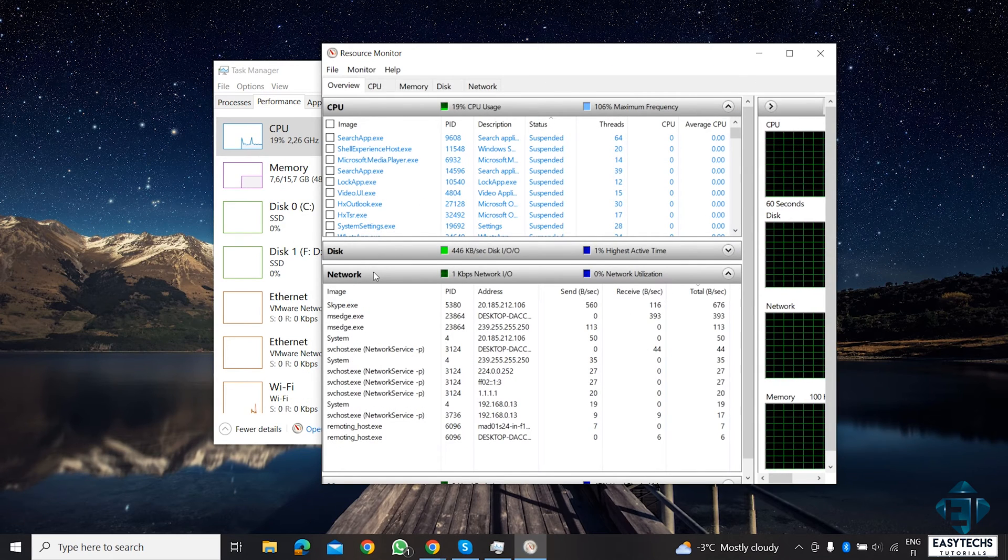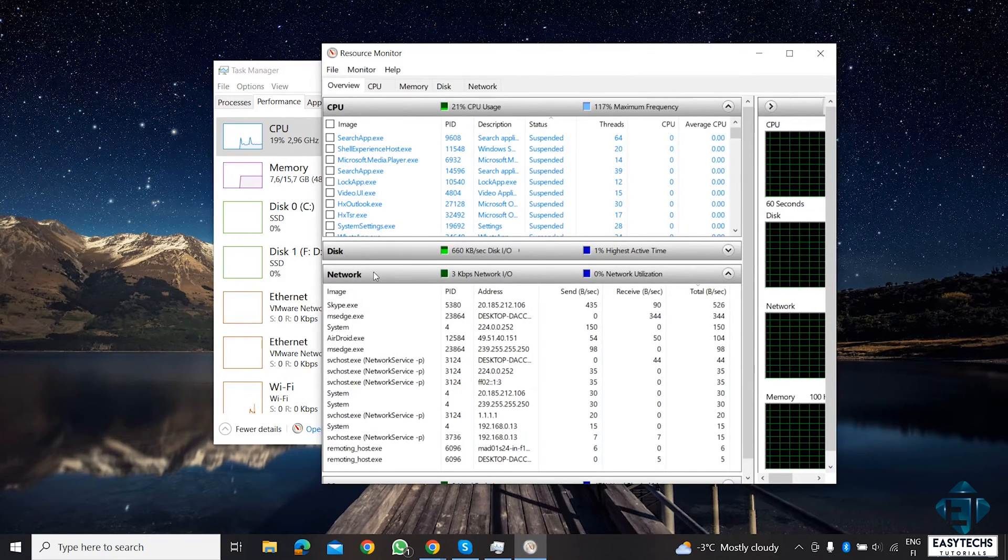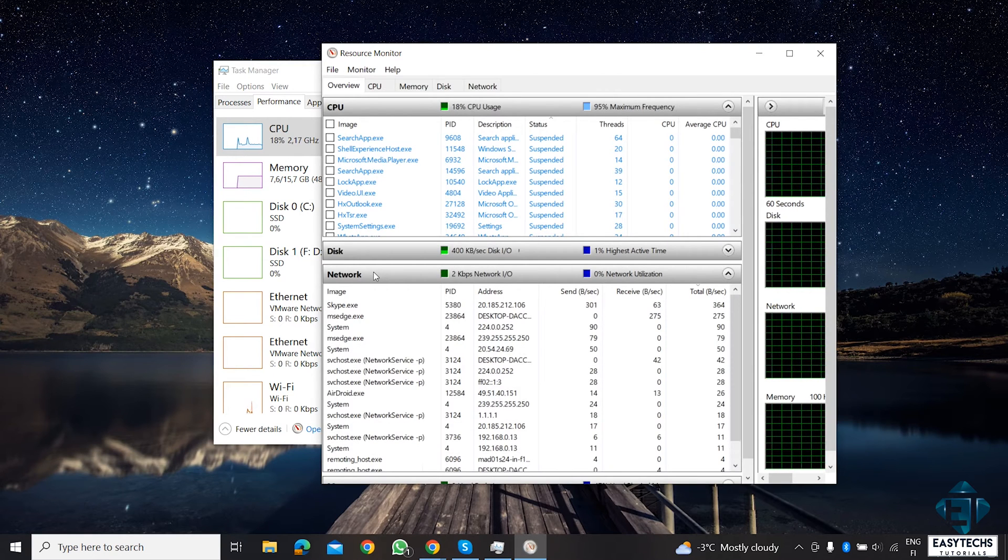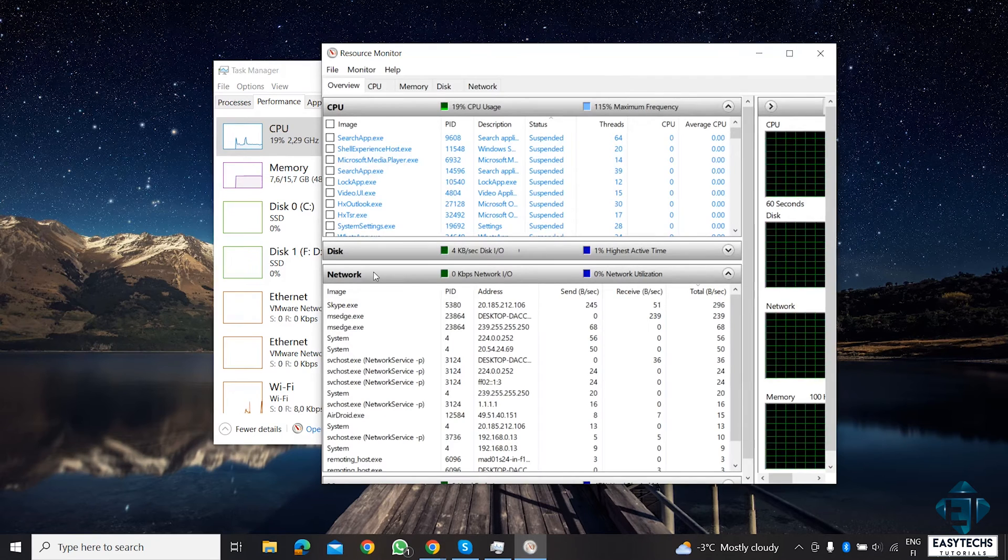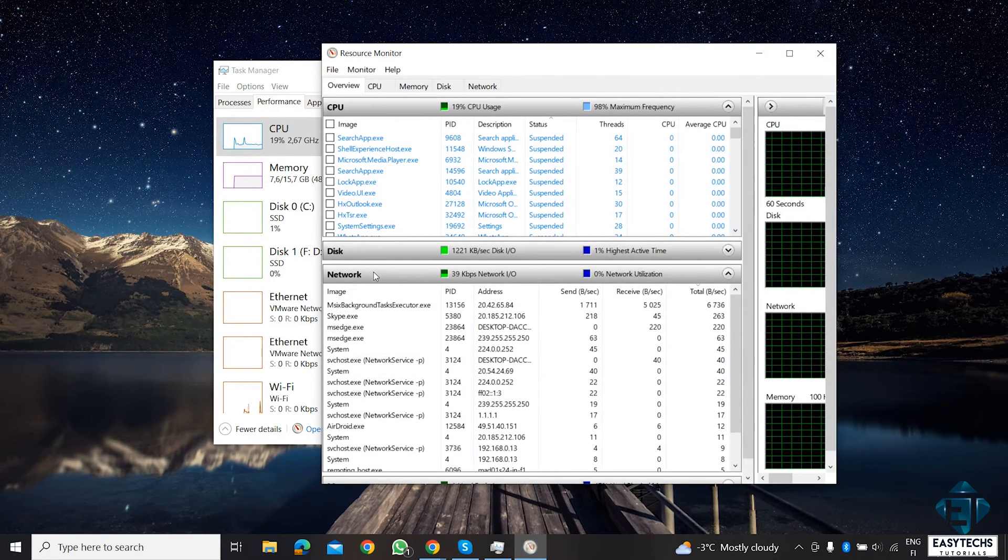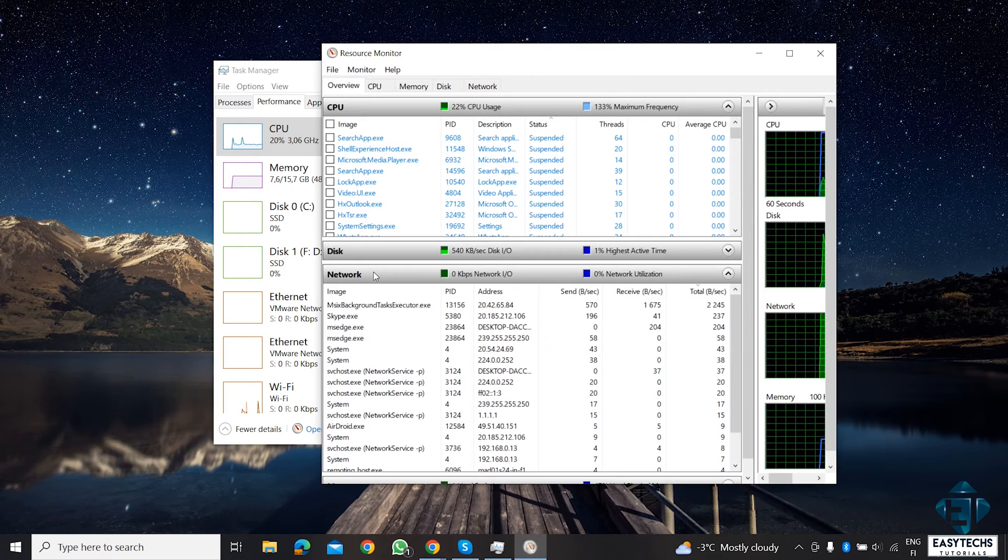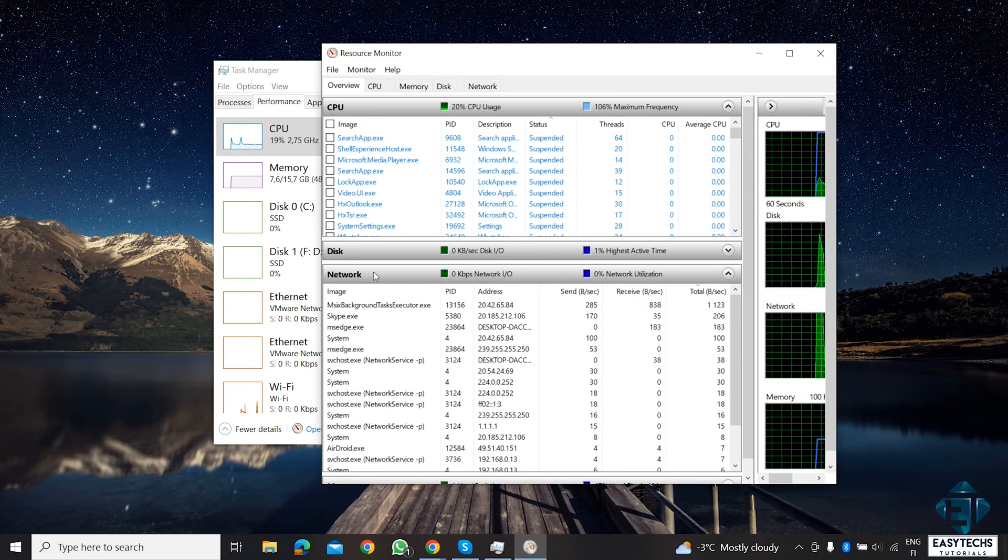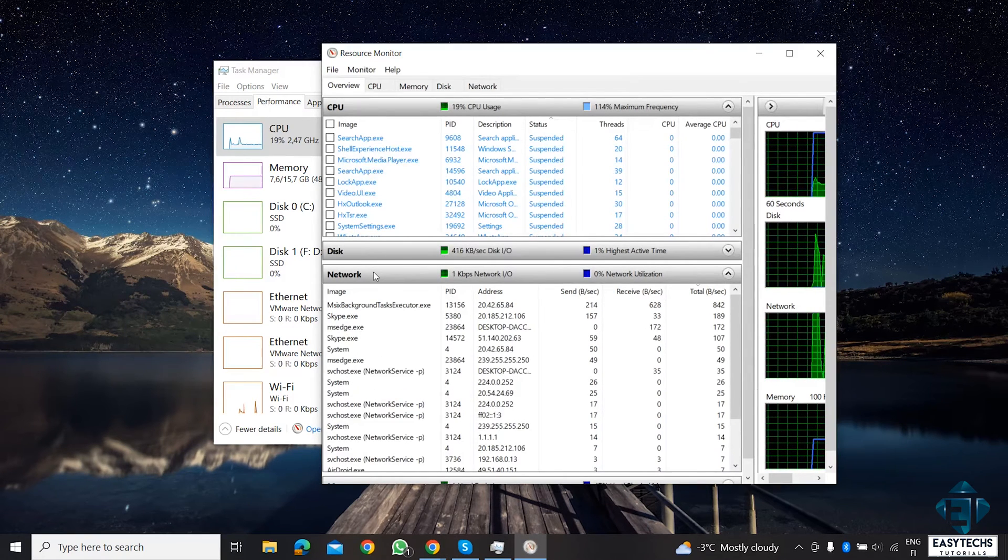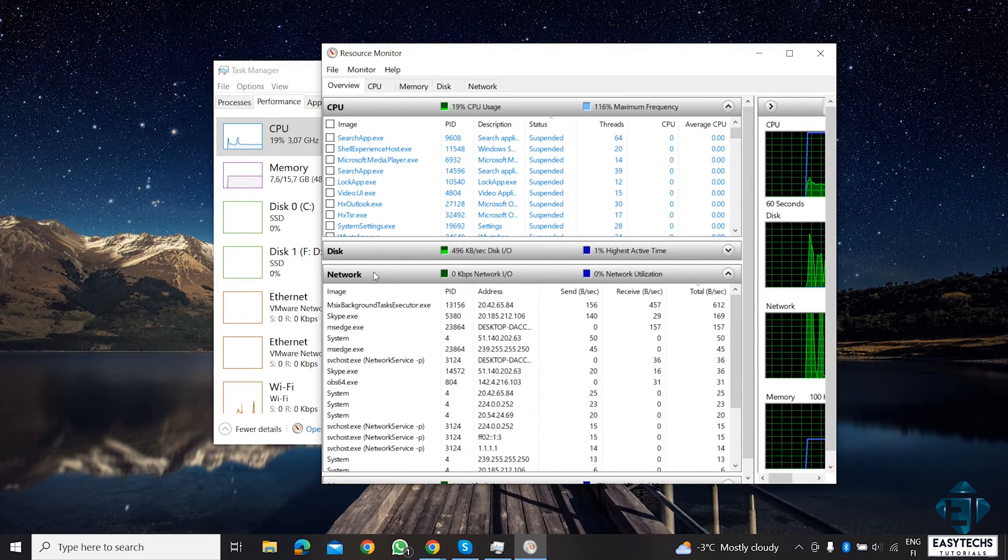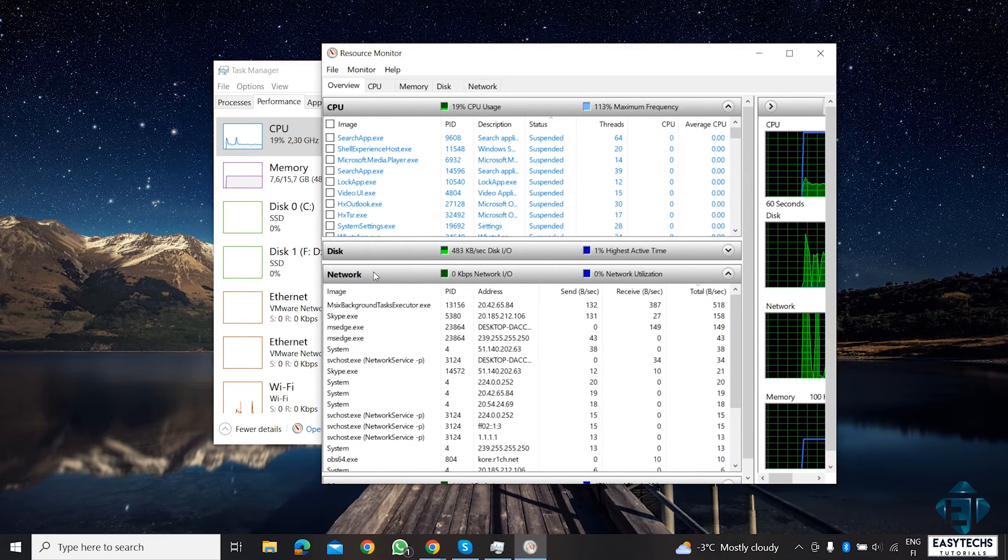And here, as you can see, the different services and applications that currently have access to my network connections are popping up. Obviously, most of it is Chrome, which is my browser. Others like this SVC host are the default Windows services. But I can also see some other apps like Skype, WhatsApp, Android, or any other apps you may have that is using your internet connection. You will see those here.